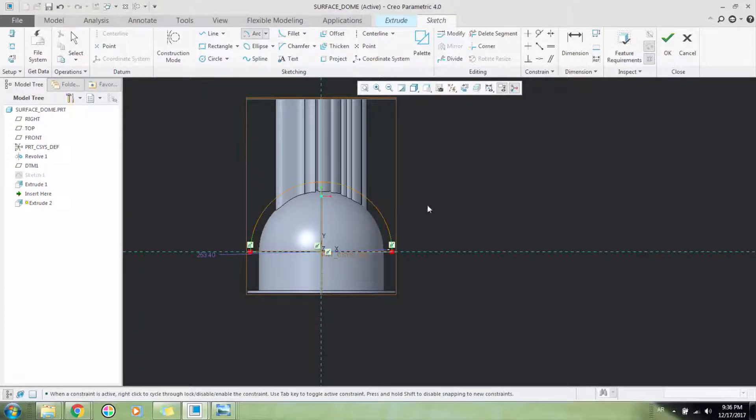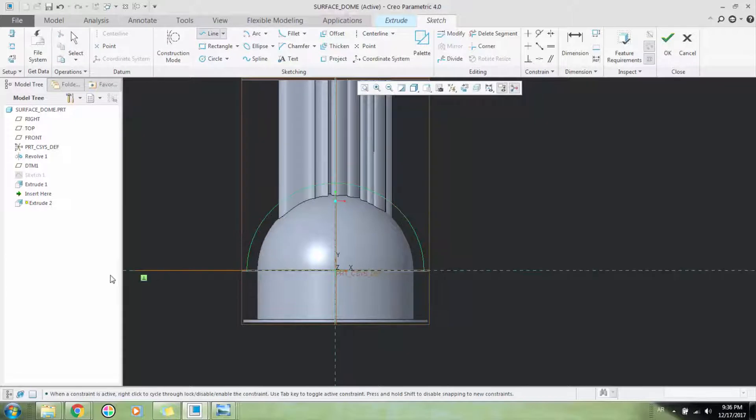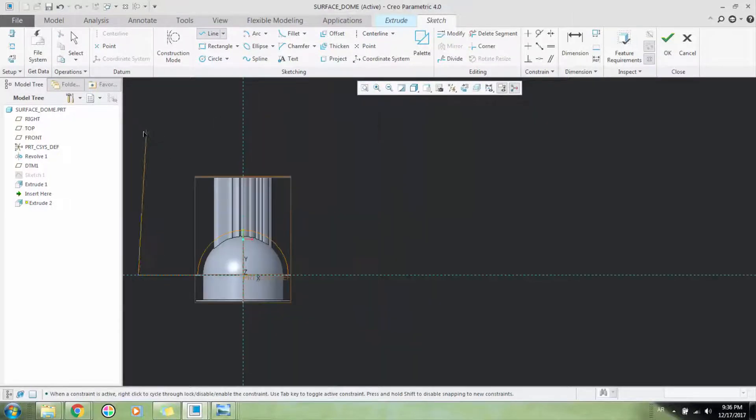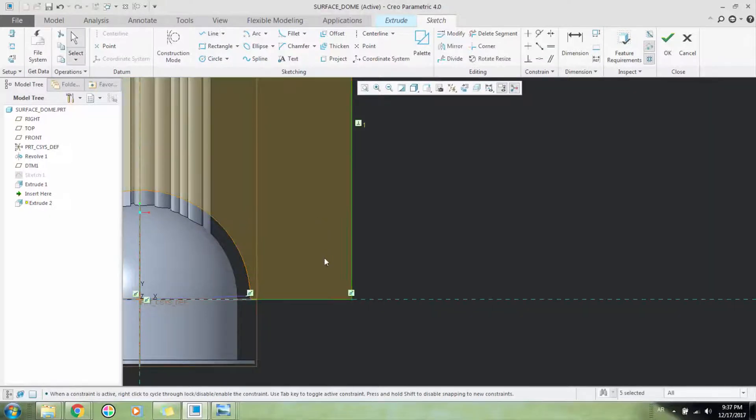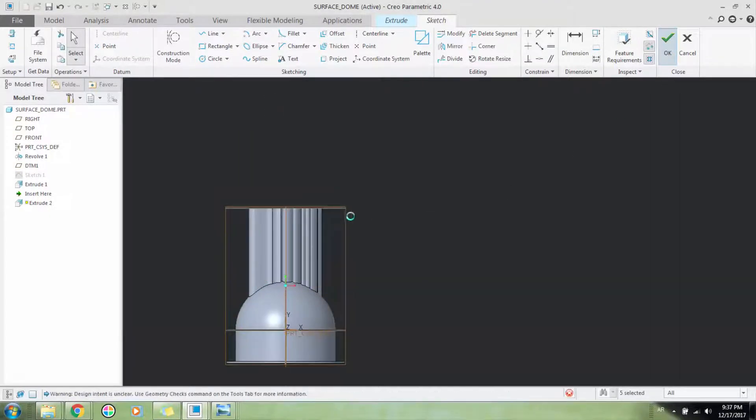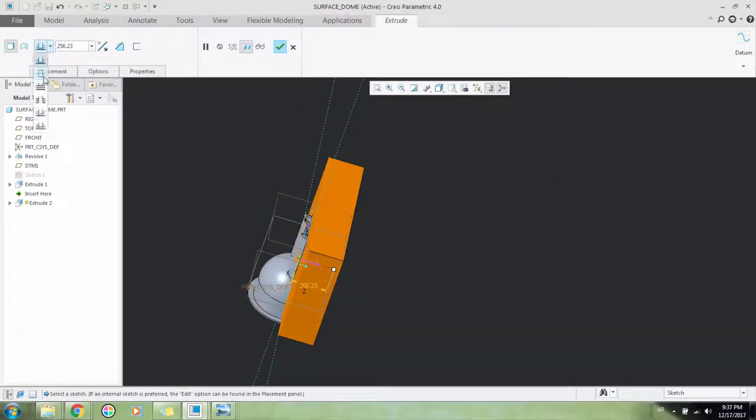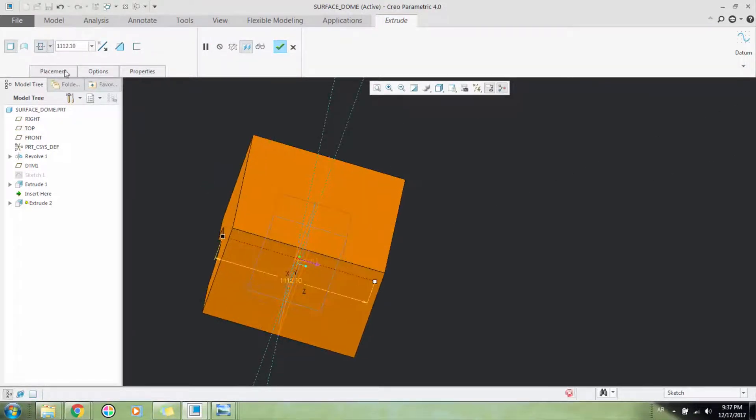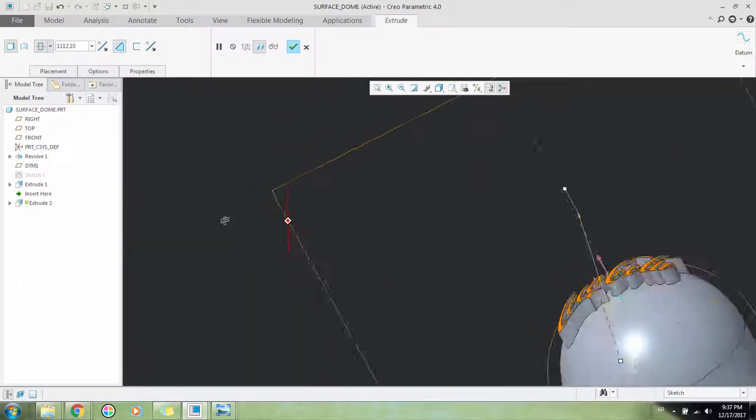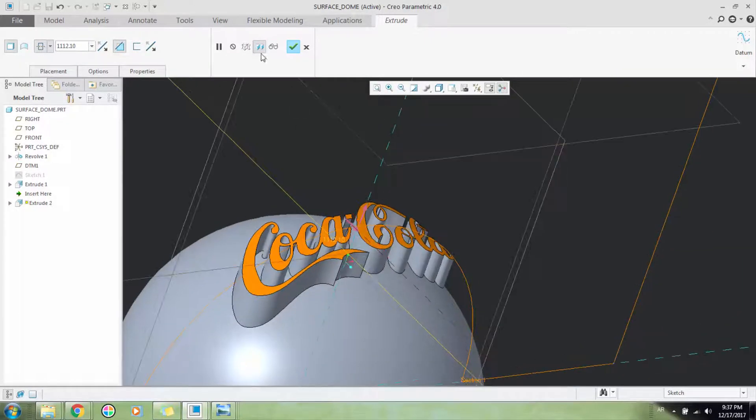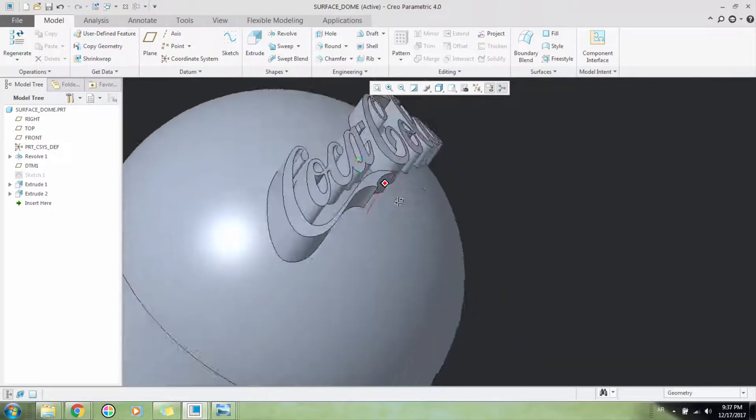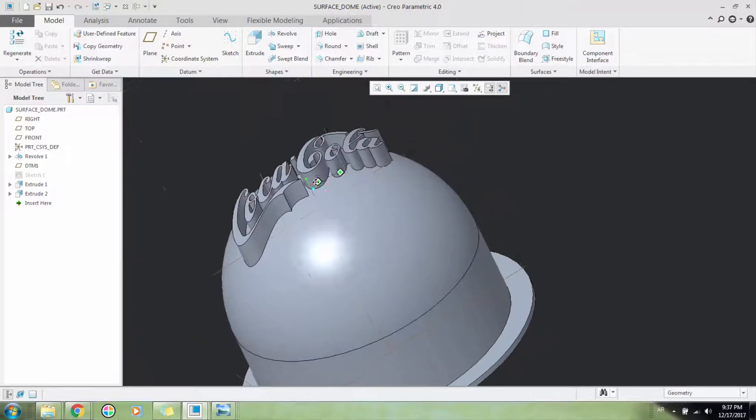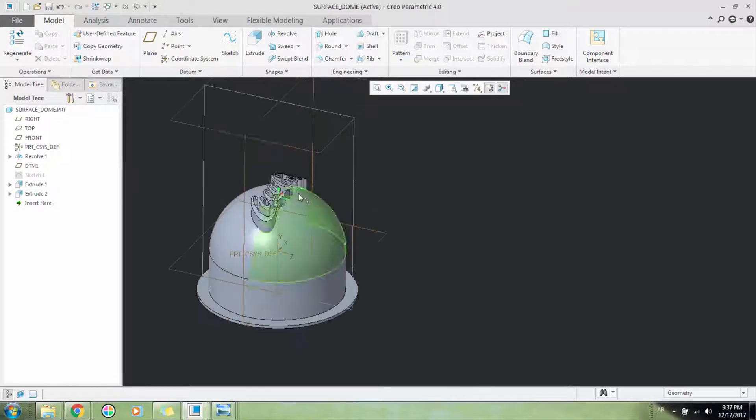Then the outer surface I will include inside our extrude. I'll make it a little bigger and then remove material. So here it is, our Coca-Cola logo. But there is a very easy way that works for all kinds of features.